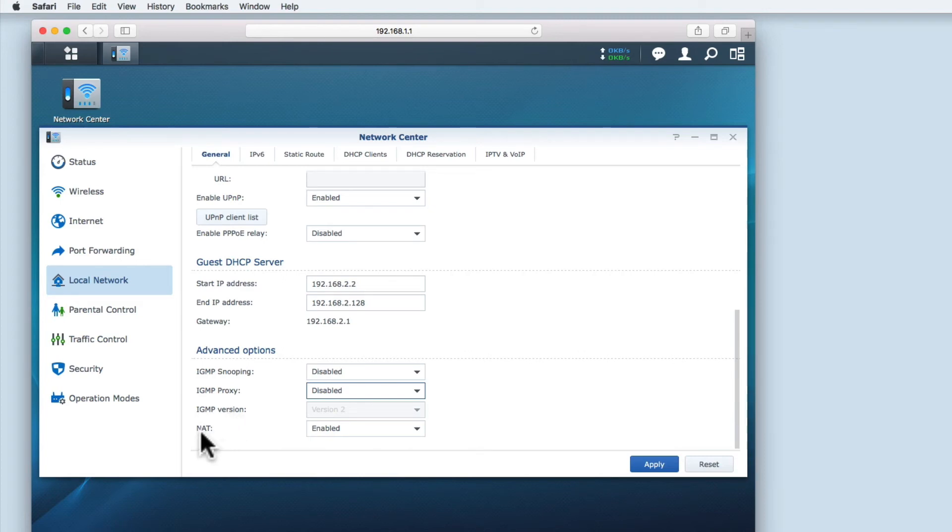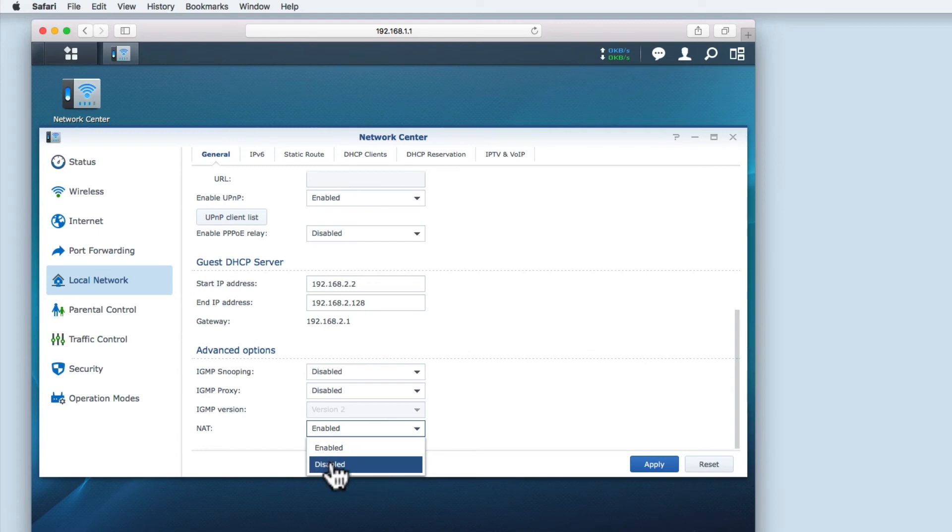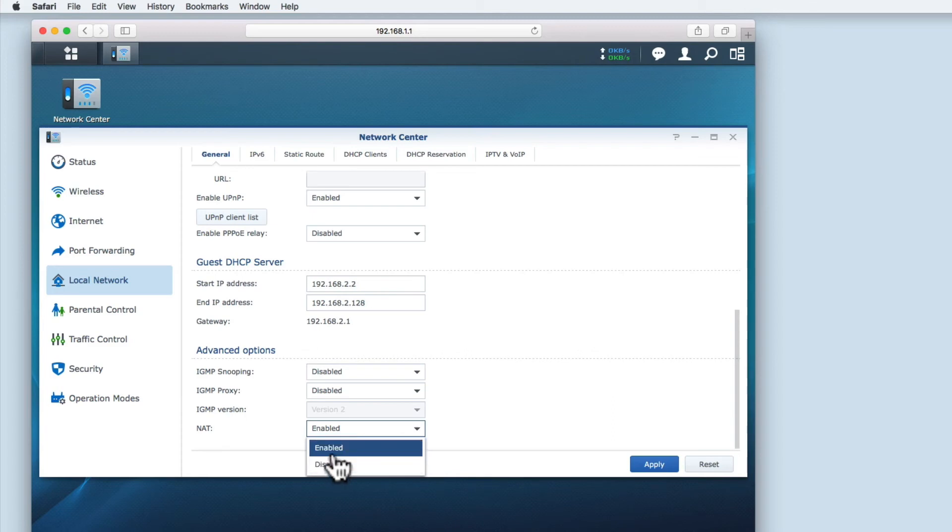NAT or network address translation is an internet standard that enables a local area network to use one set of IP addresses for internal traffic and a second set of addresses for external traffic. As a home user you would have NAT enabled. NAT also provides some basic firewall protection.